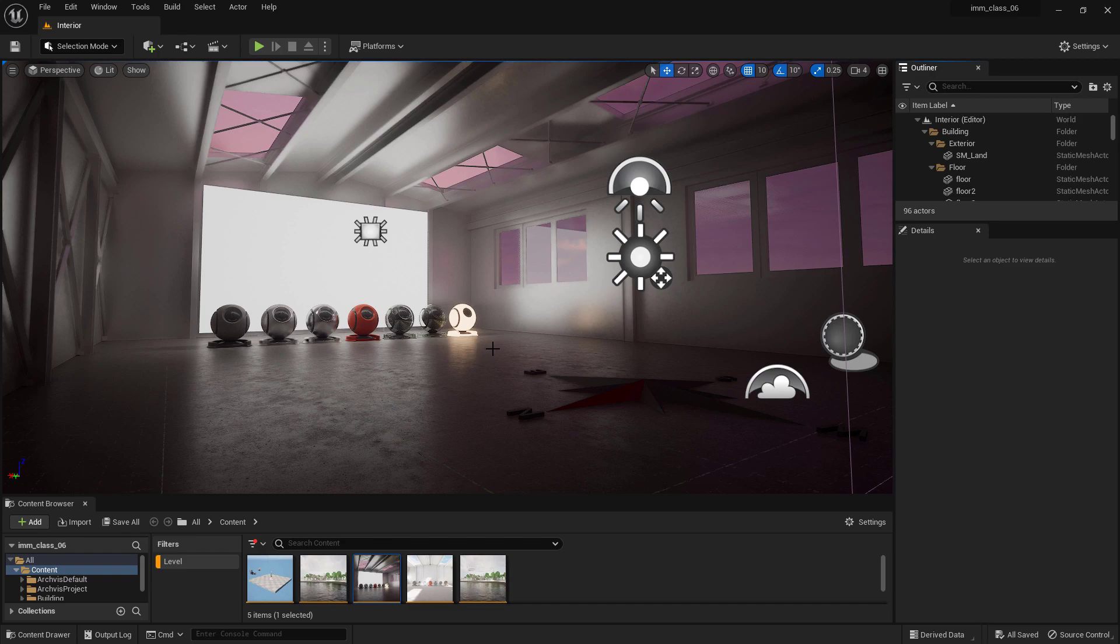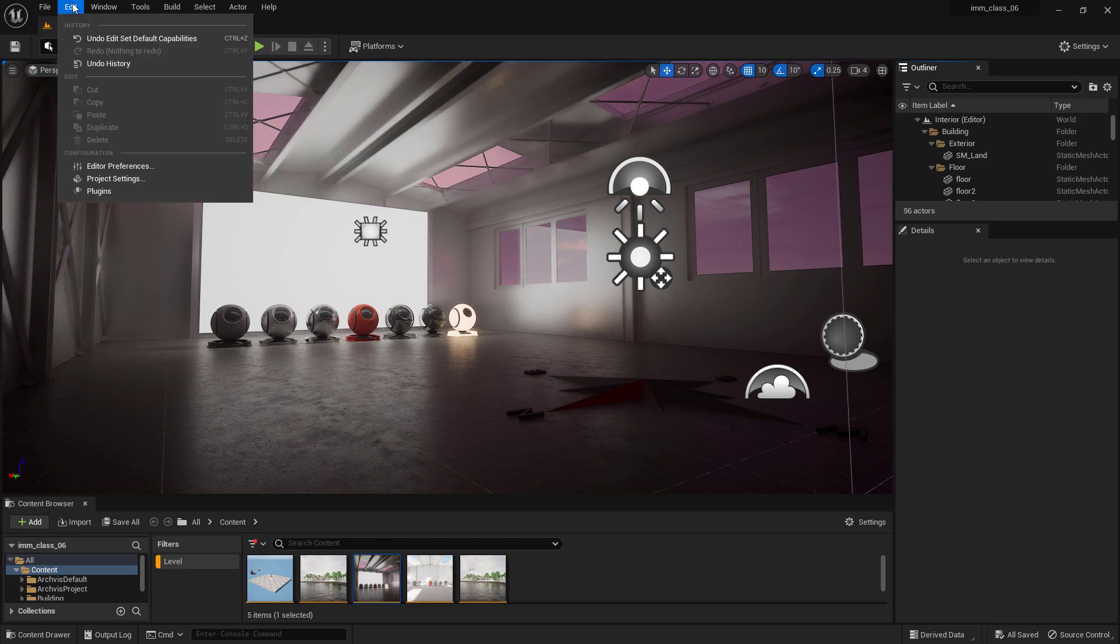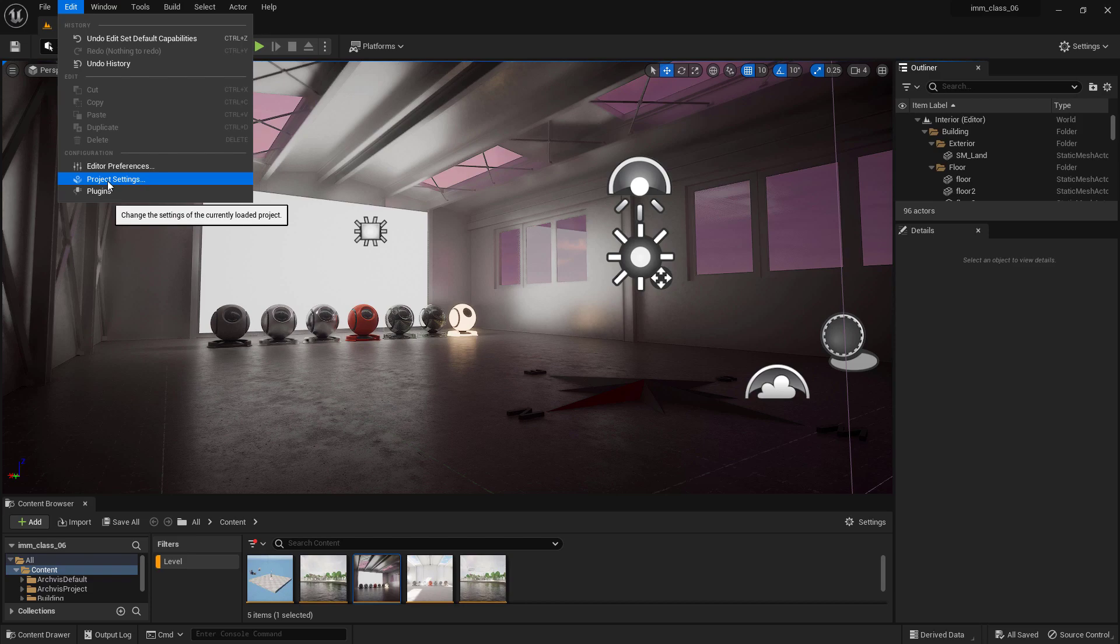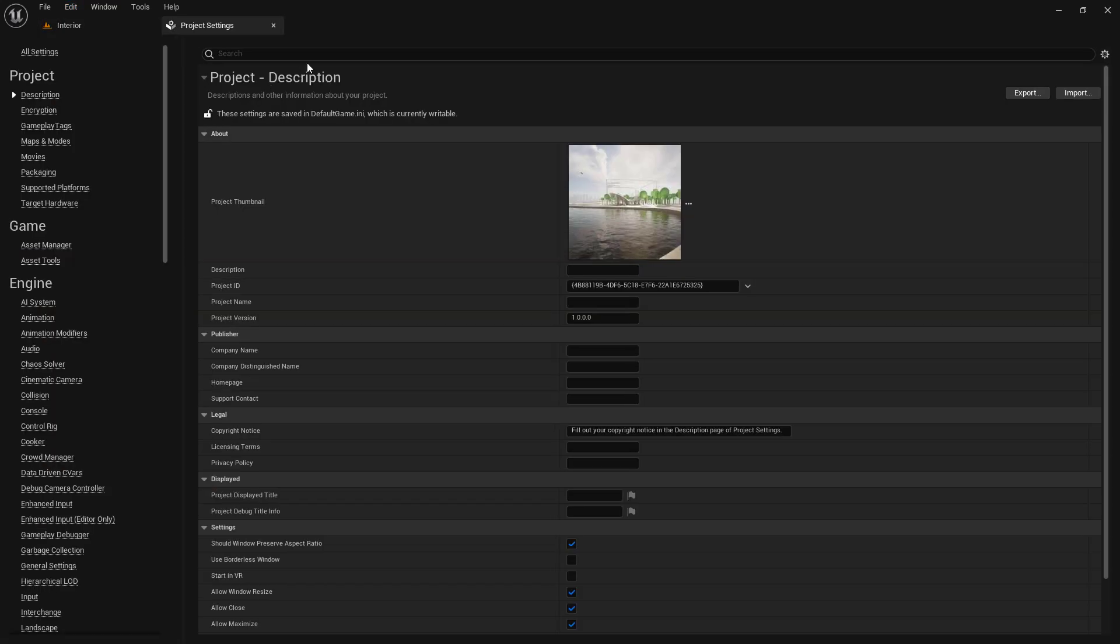The Project Settings window in Unreal Engine 5 is where you can configure project settings for the game you are developing. It is accessible from the Edit menu in the main menu bar of the game engine. Within this window, there are several categories of settings that can be modified.